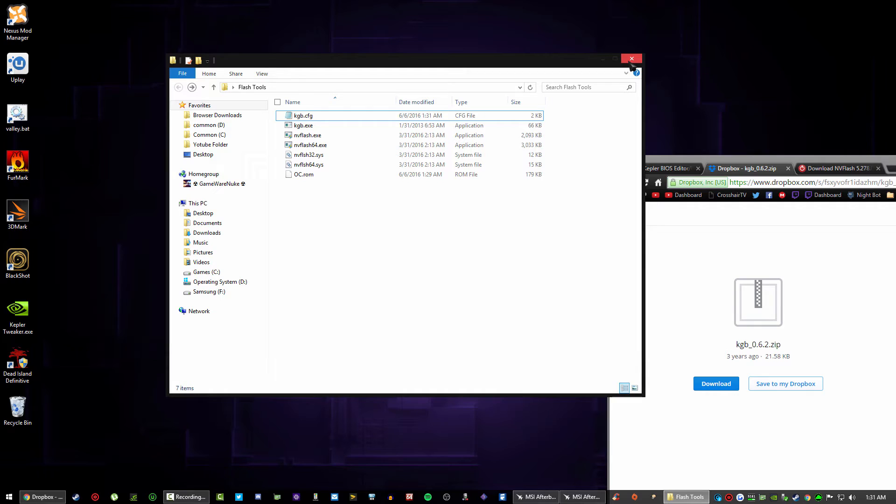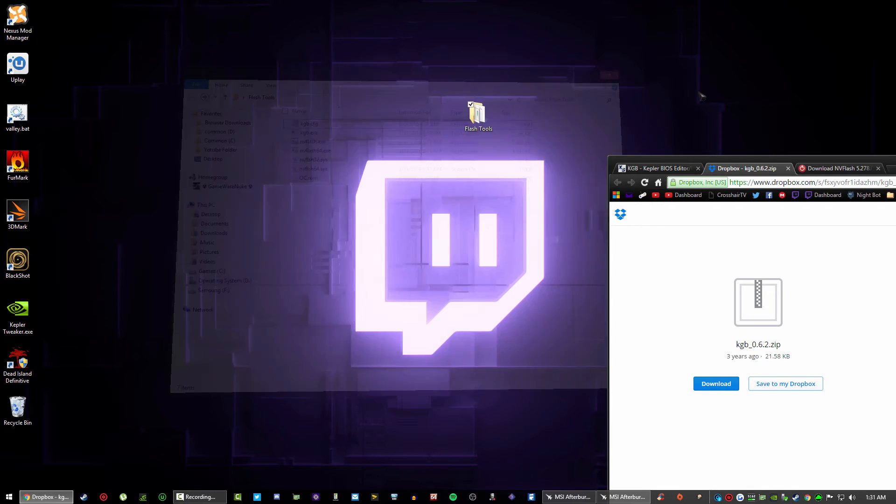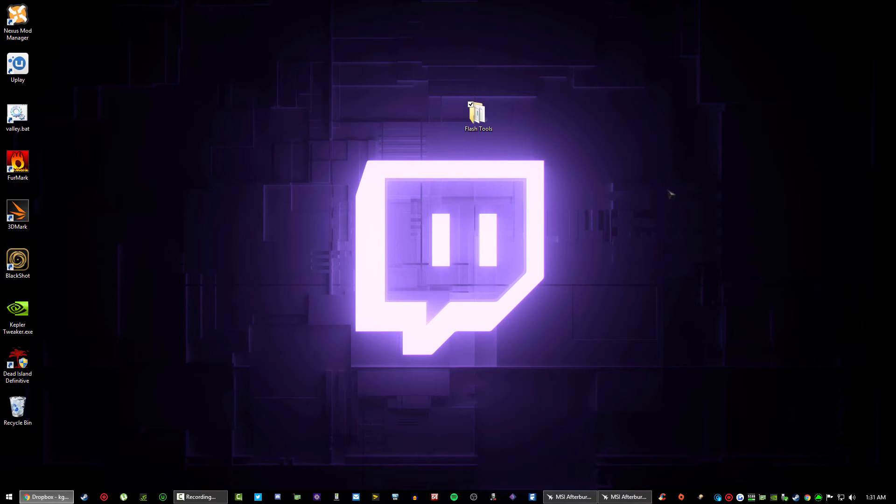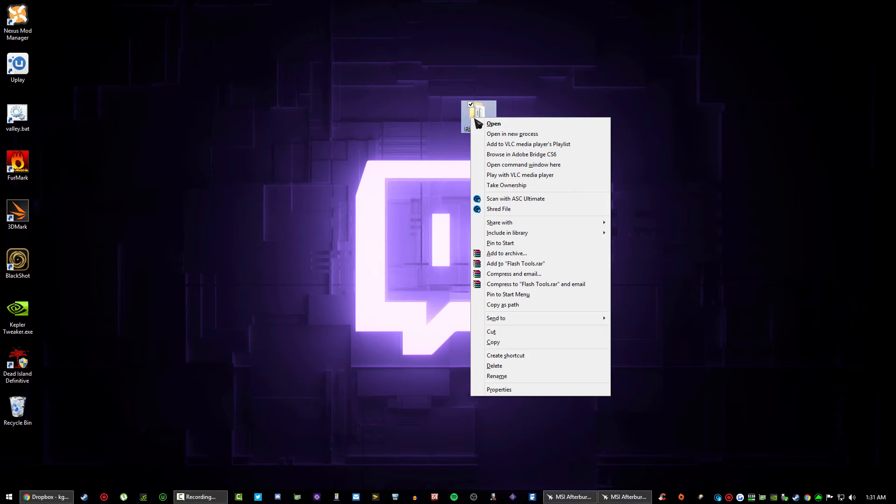Now it's the bit that gets a little bit tricky. It used to be a bit harder but NV Flash has been updated and it's easier now. So what we're gonna do is close this folder and move that to the side. Right click on your flash tools folder, just simply right click and you want to click open command window here.